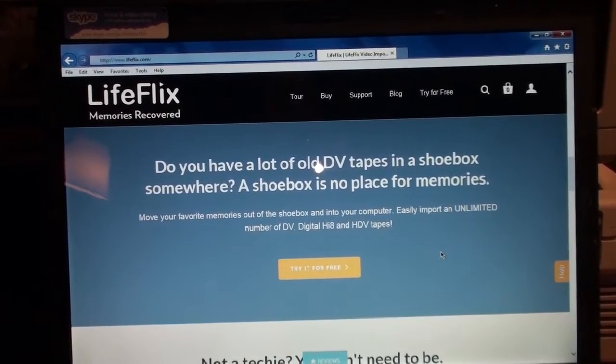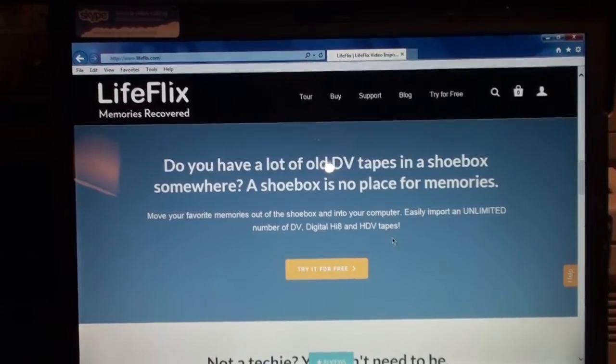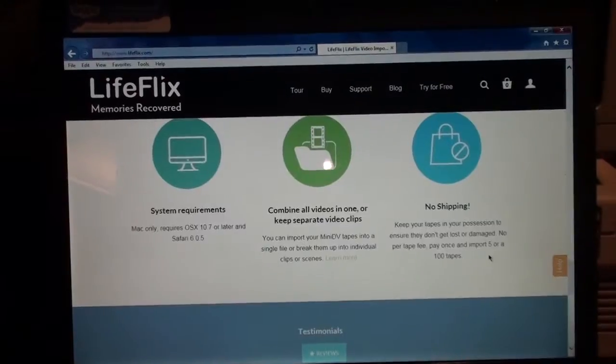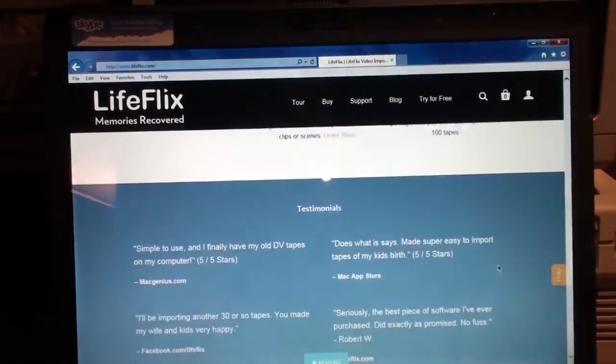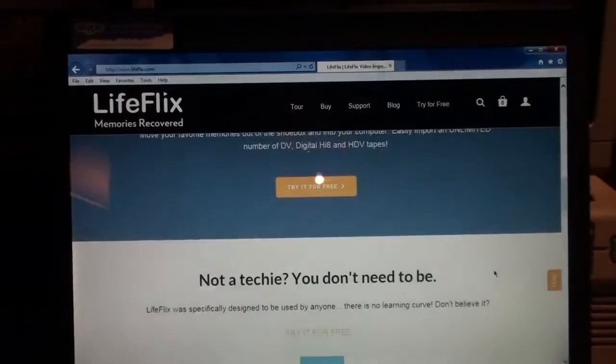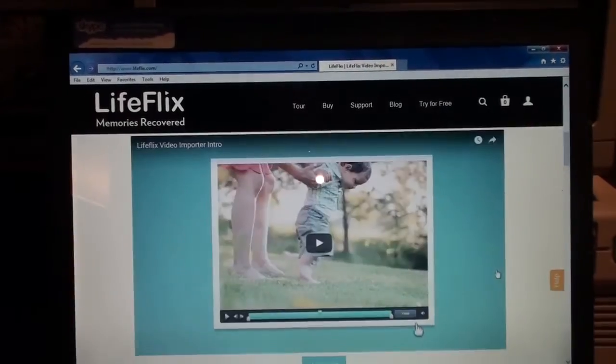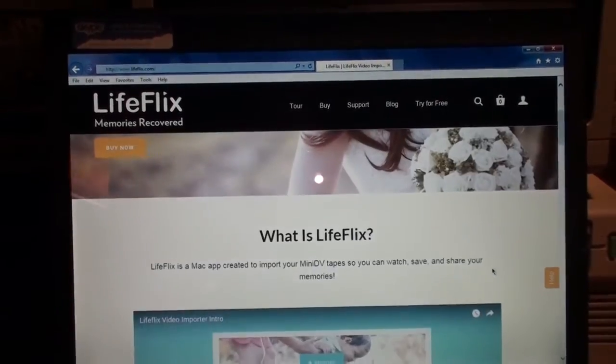But they don't say anything about MicroMV. You do get a free trial but it only lets you capture one tape before you have to pay for the registered version.